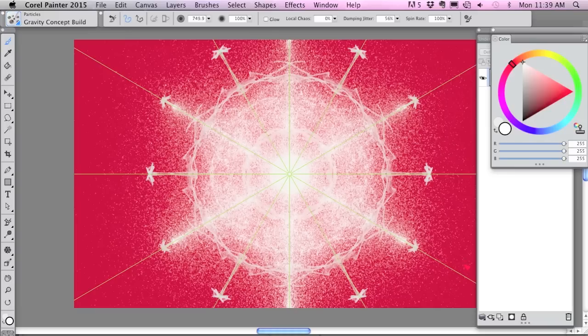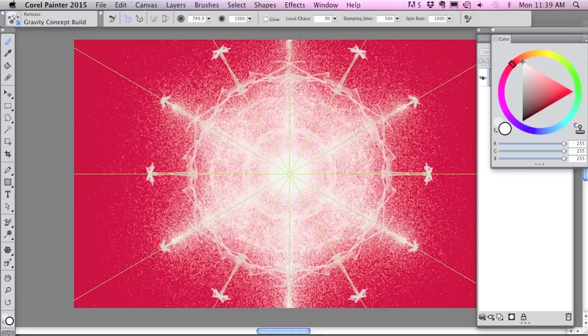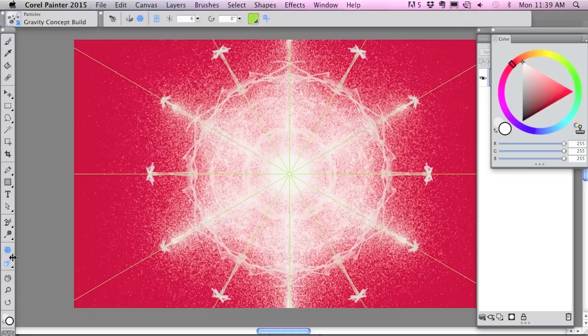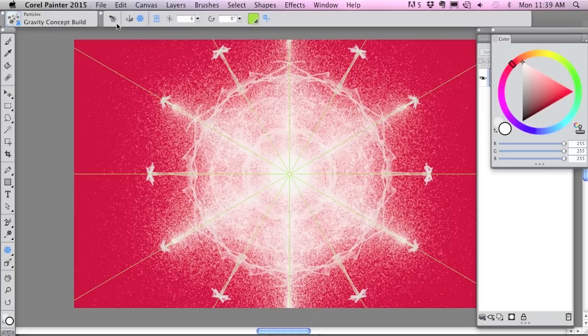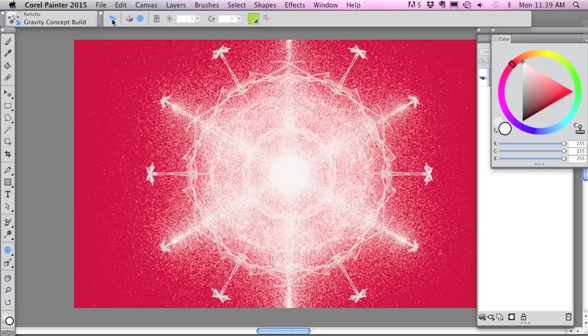When you're done, to get out of the guides, click back on the kaleidoscope in the toolbox and click Reset Mirror Painting, and that'll shut off the guides.